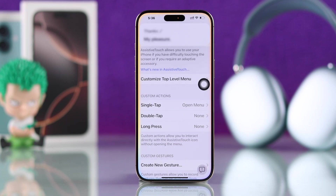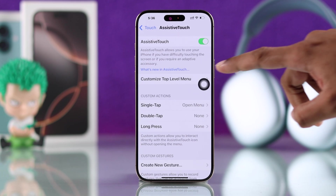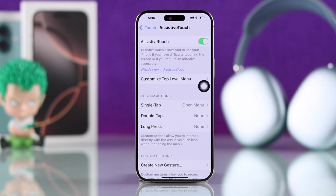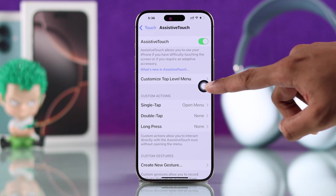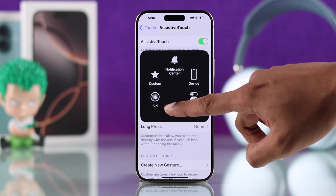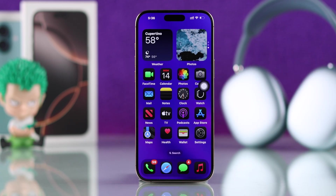Now a floating ball will appear, which is the AssistiveTouch button. If you tap on it, it will open the menu, then you can just click on Home and it will take you to the home screen.